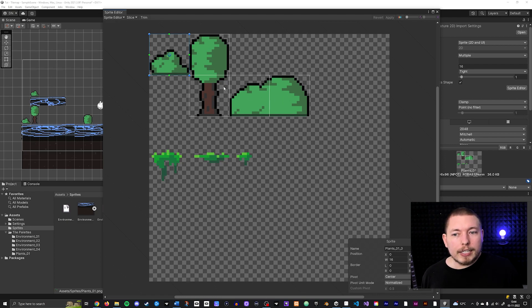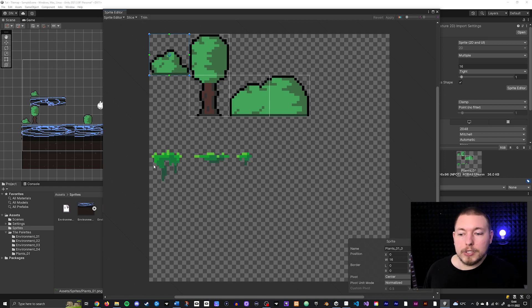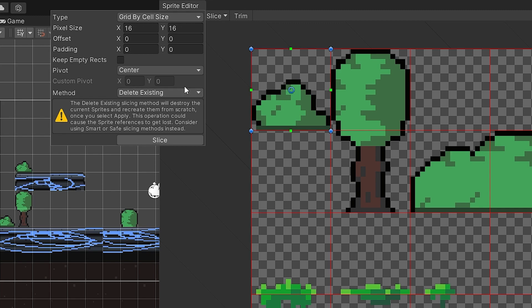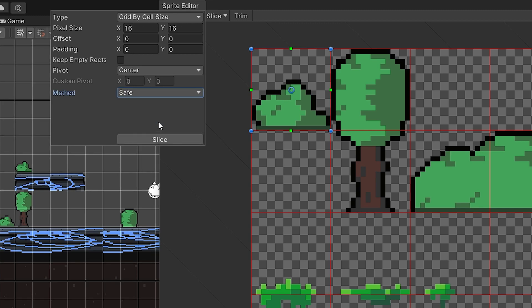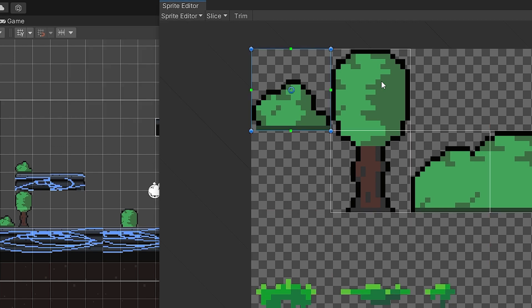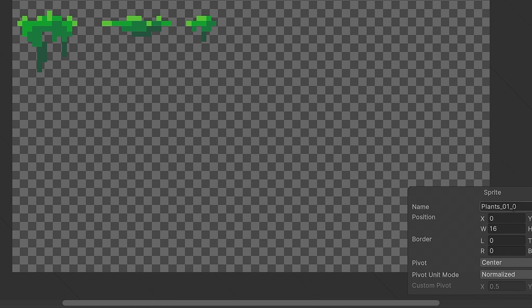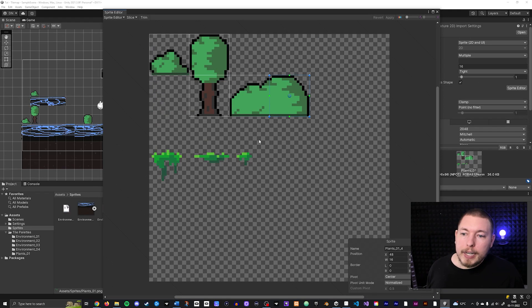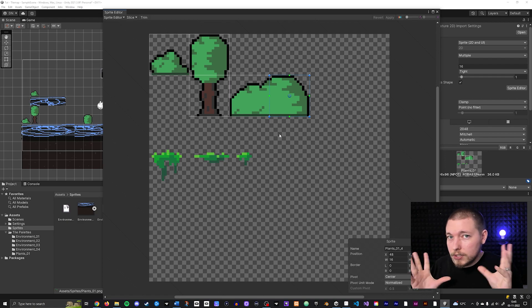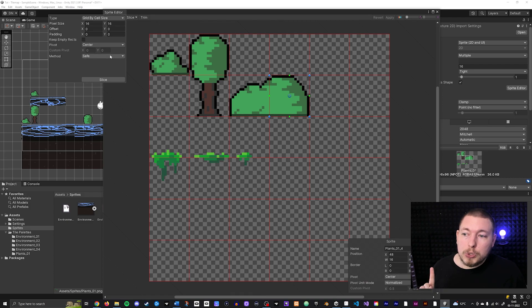If we go into the Plants sprite in the sprite editor, you can see it only created slices for what was there originally. To fix this, go back up and re-slice — but make sure you select the Save method, not Delete Existing. If you choose Delete Existing, it will completely replace the slices we already made. These existing slices have names like 'plants_01_0', 1, 2, 3, 4, and deleting them may overwrite with different names and lose references. Always use the Save method when re-slicing.